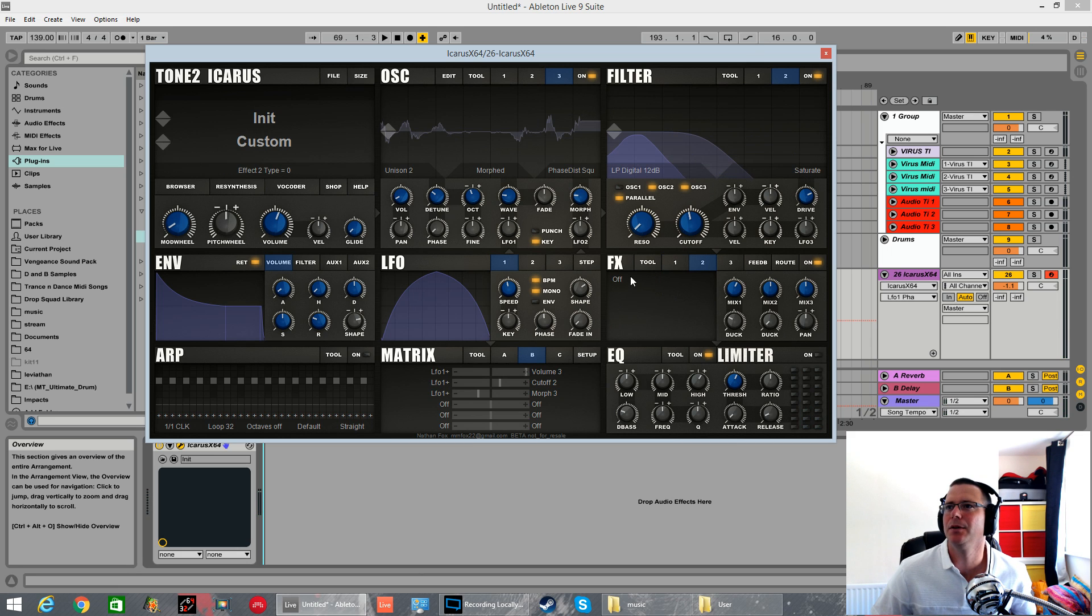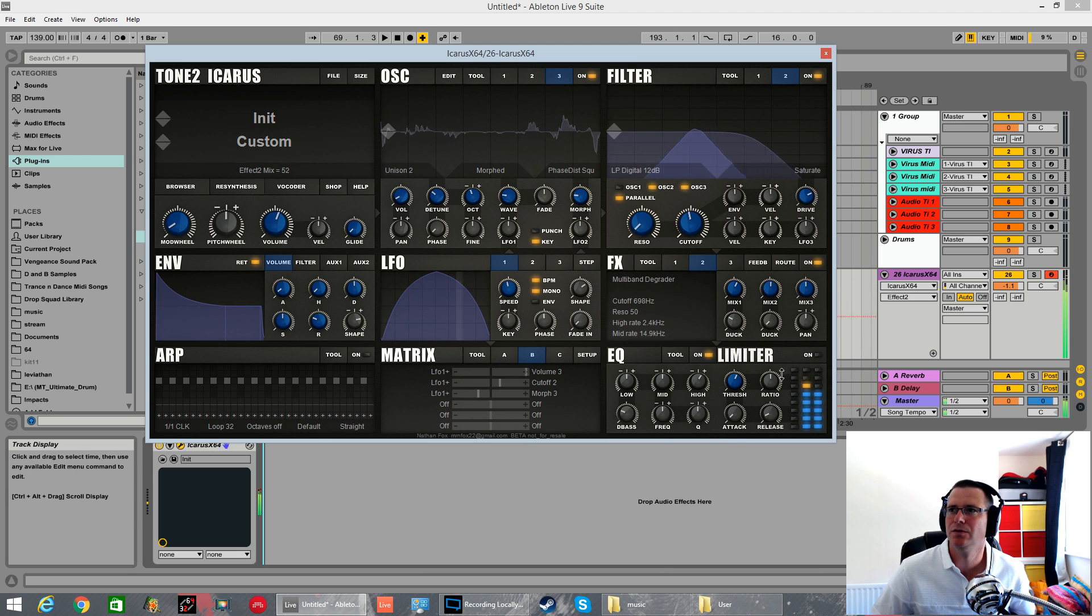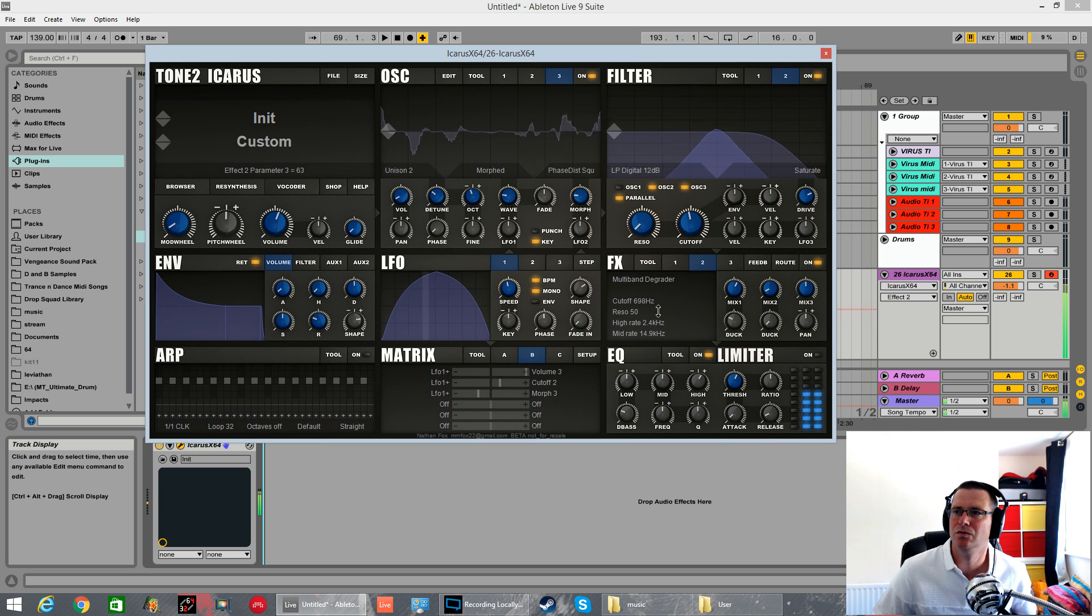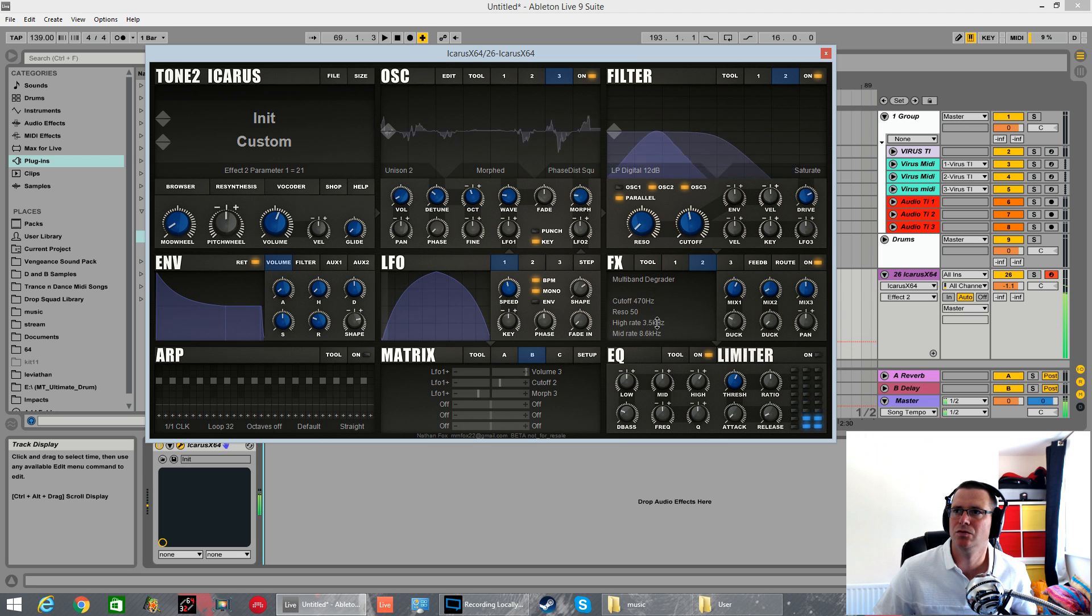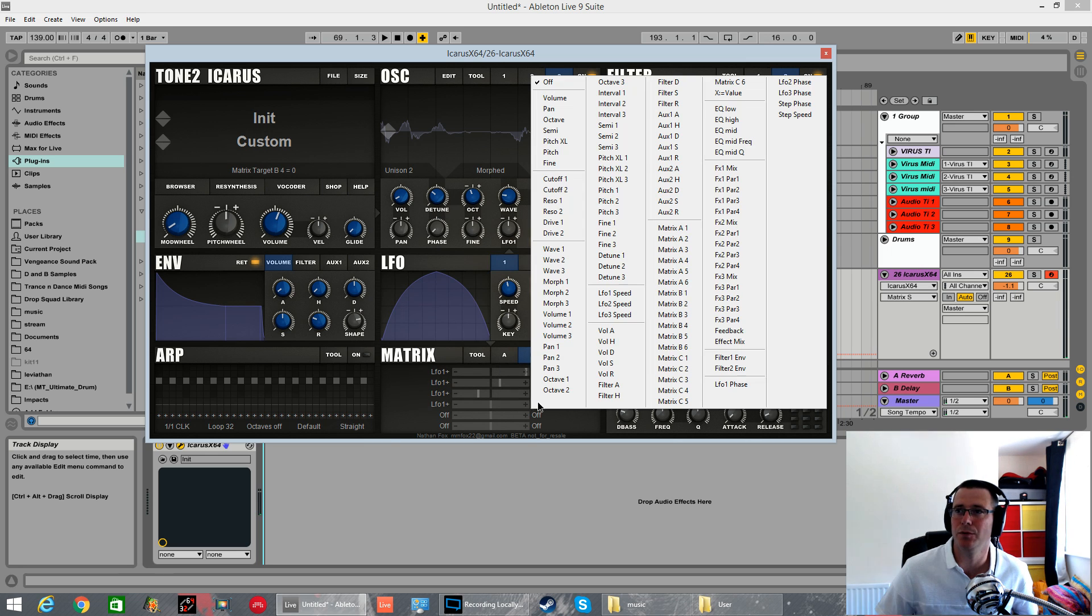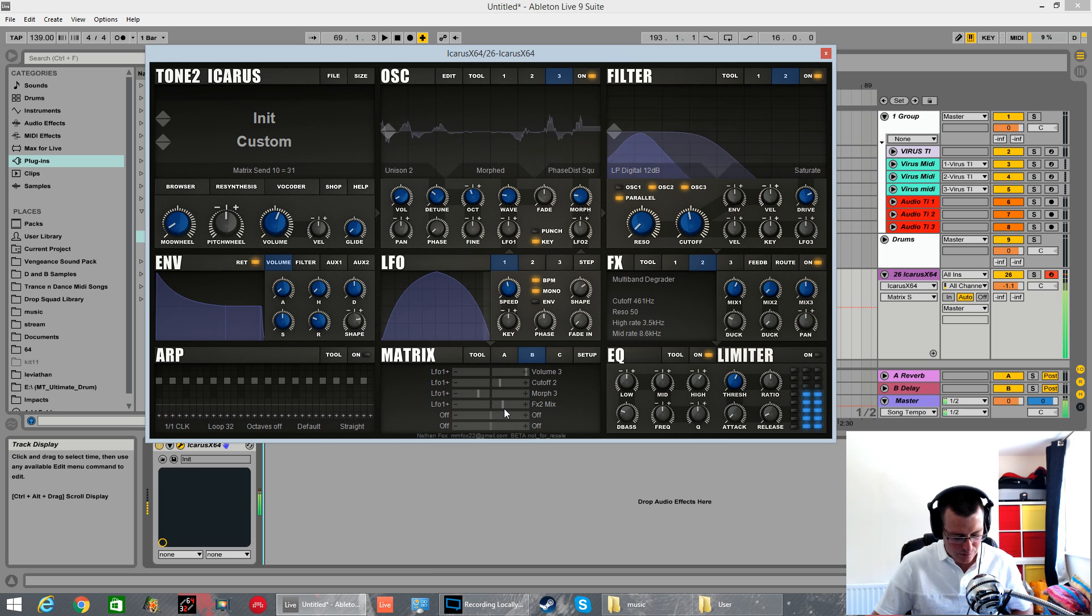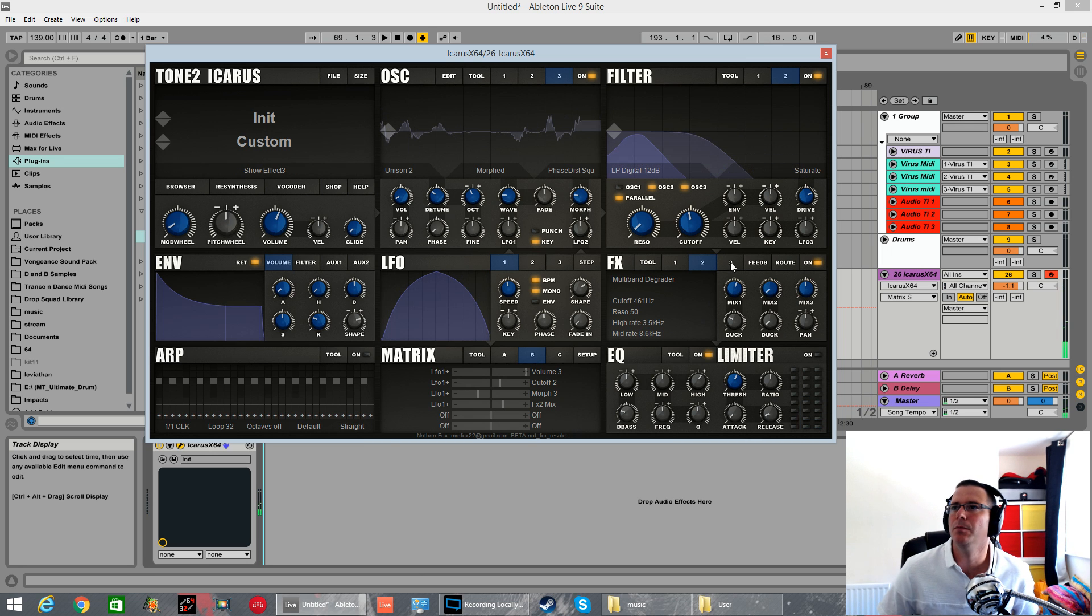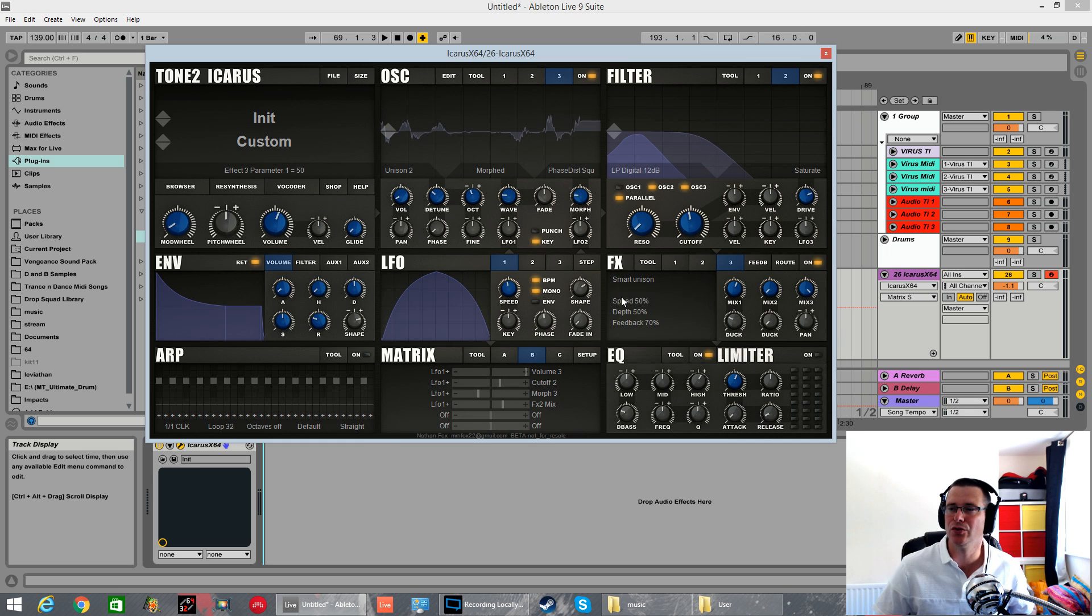What a bit of kit what else can we do we've got a multiband degrader which is multiband distortion. We can flip that mix around with the LFO as well you've got control over the mix knobs in the effects parameters so FX to mix to give it even more depth and beef we can then had the smart unison this is